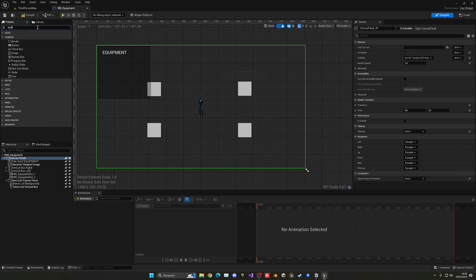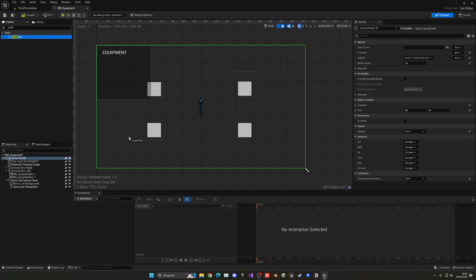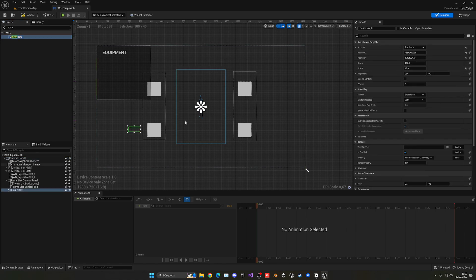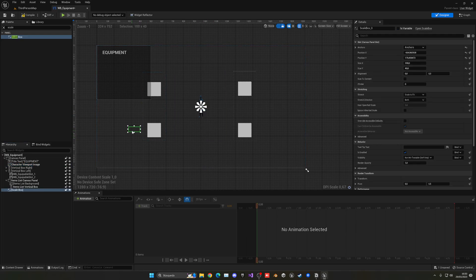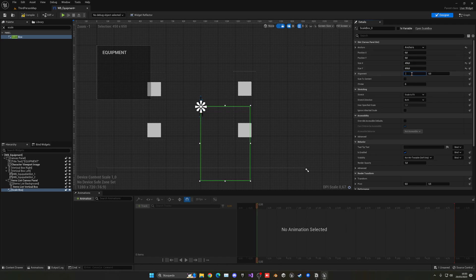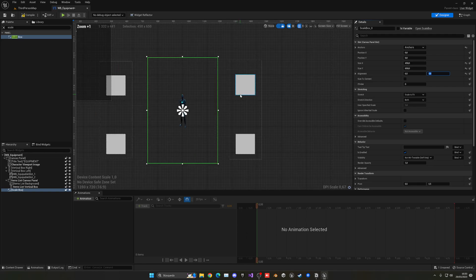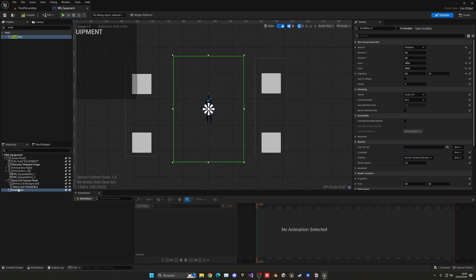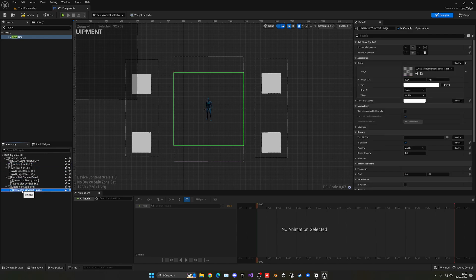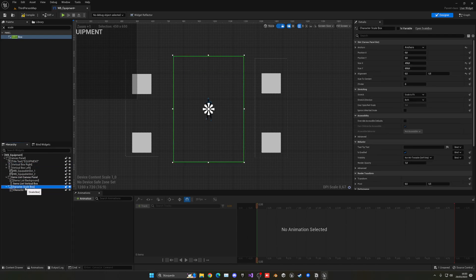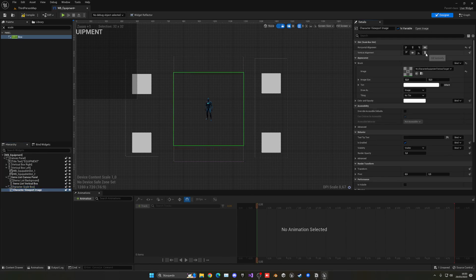We want to basically crop the image to fit the character. Add a scale box, drag it in, put the anchor to be center, go into the character viewport image and copy the same parameters — 450 and 650. Set the scale box to 450 and 650. In alignment put 0.5 and 0.5 so it's in the same position as before. Rename it to character scale box and drag the character viewport image inside of it as a child. Change to fill.